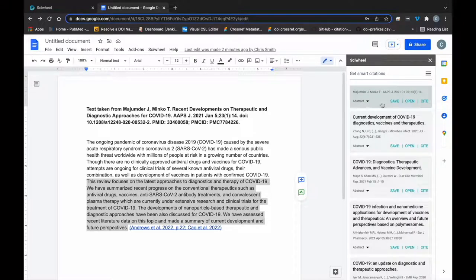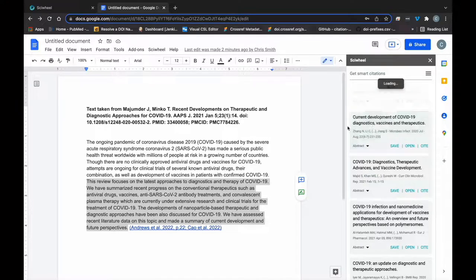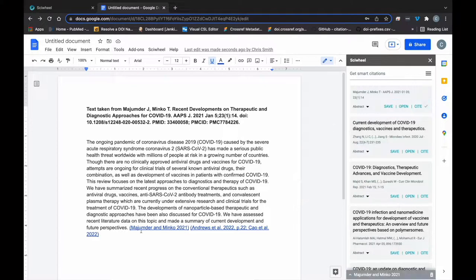You can expand the abstract or open the reference to view more details. Once you've found the right reference, just click Cite.